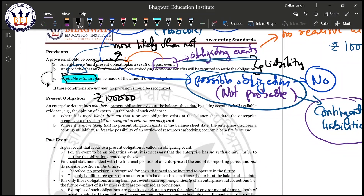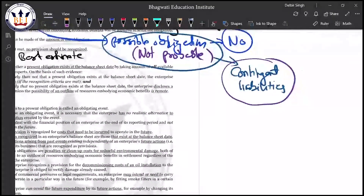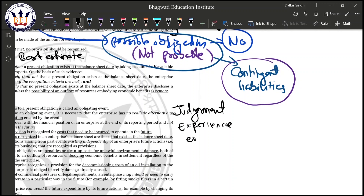The estimate should be the best estimate — meaning it should more or less accurately state the amount required to settle the obligation. Arriving at this requires significant judgment by management. Management uses experience from similar past transactions to make these estimates.